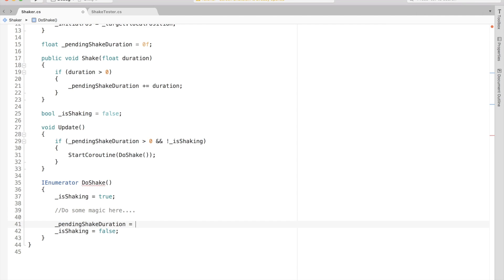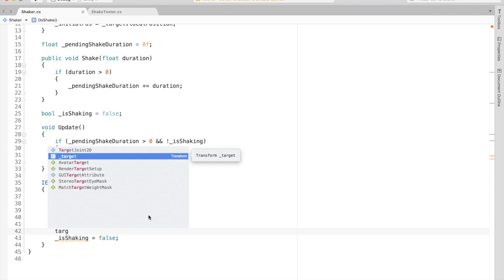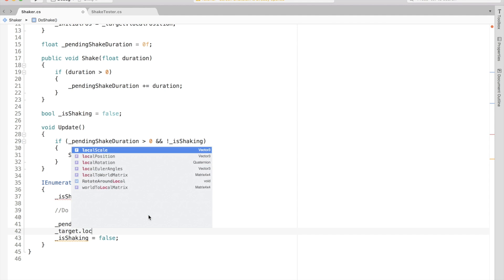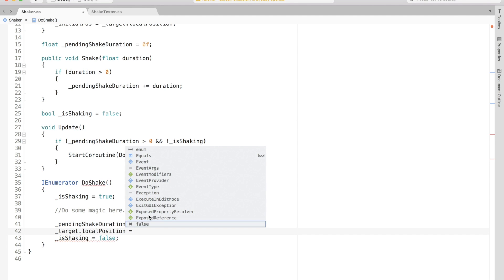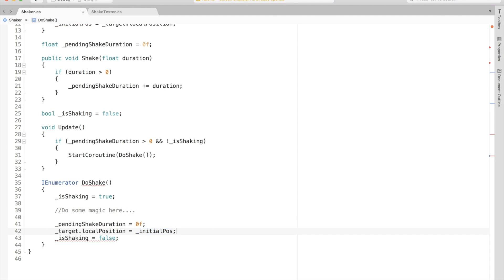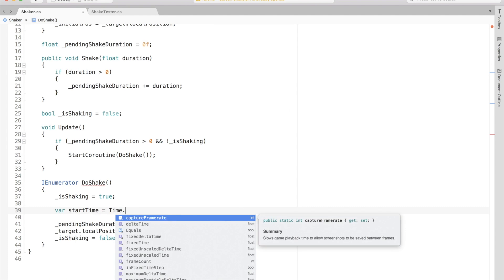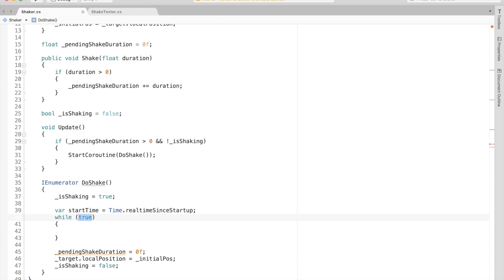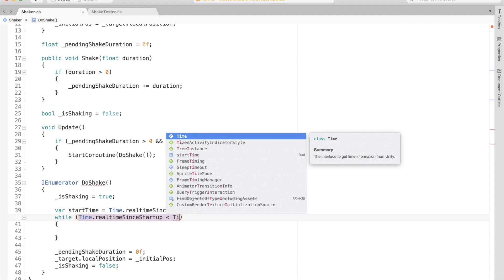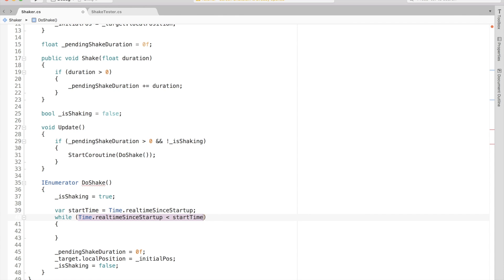As mentioned earlier, we also want to set the object's position back to the start position and reset the pending shake duration to zero when the routine finishes. Now we can go on to implement the actual shake effect. We can keep track of start time when this routine starts and loop this effect until we finish the duration.